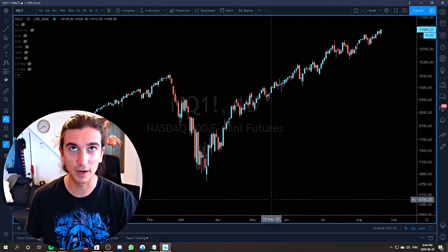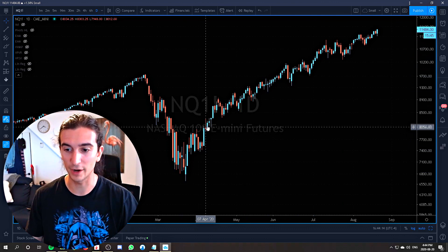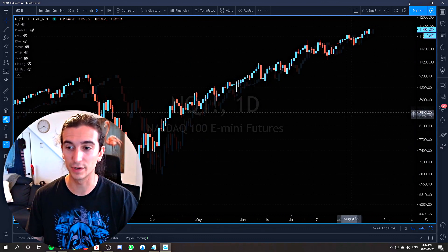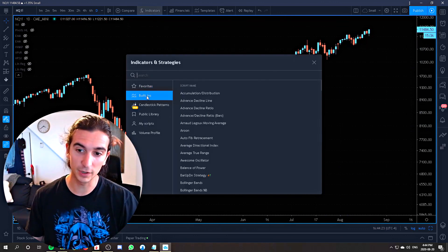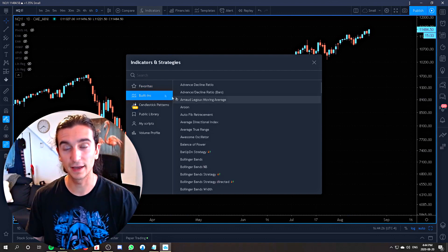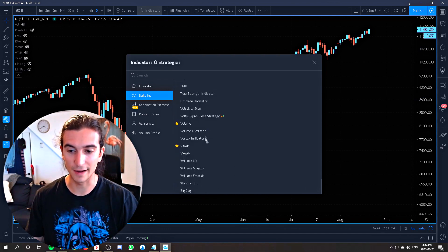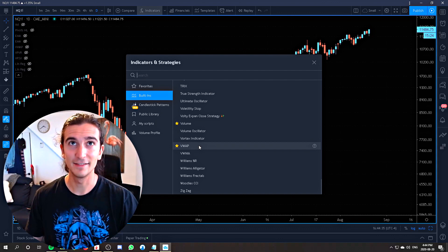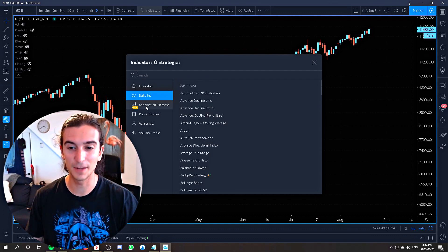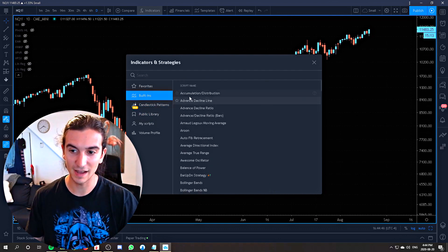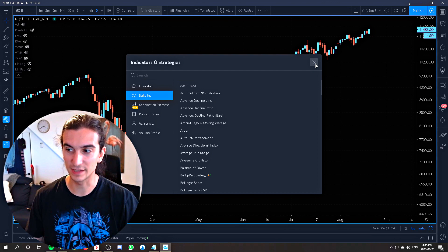This platform right here is called TradingView.com — a very good charting platform and I highly recommend them. You're looking at a price chart right now; each one of these candles represents one day's worth of price action, and this is the NASDAQ 100 futures contract, NQ. If we go into built-in indicators and strategies you're going to see there's about a hundred different ones here, so the question becomes: which one do I use and why? And more importantly, is it going to help me make money in the markets?